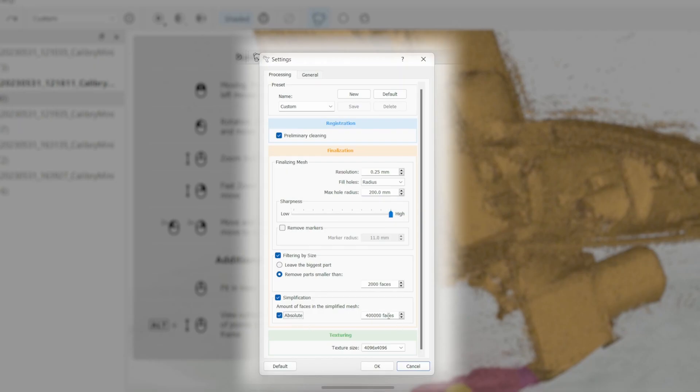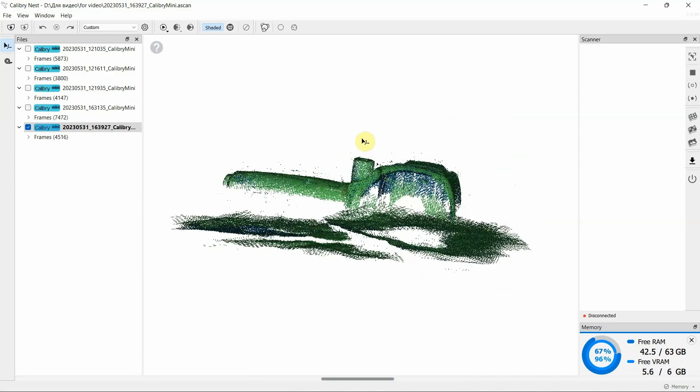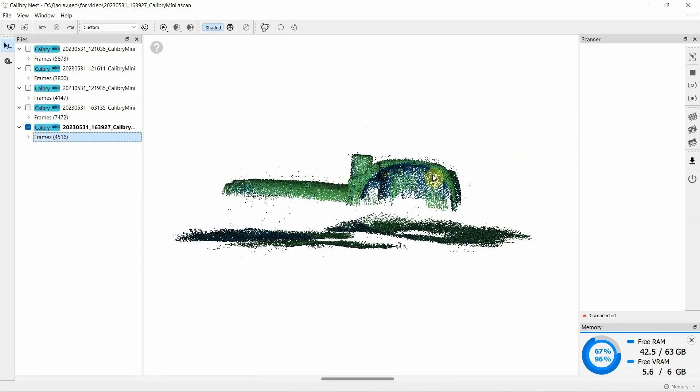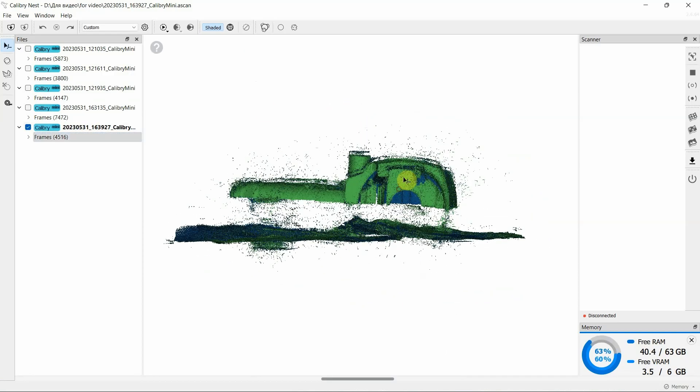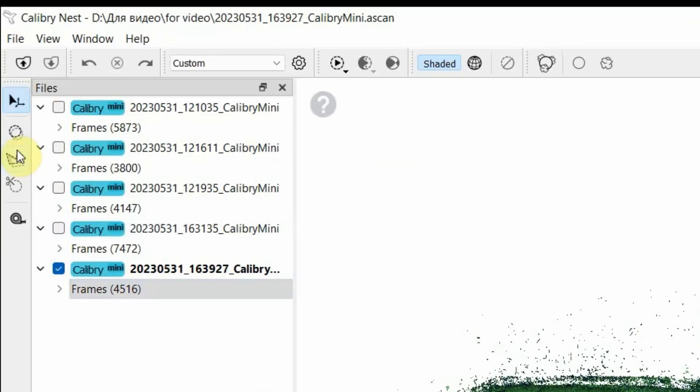When post-processing, it is worth keeping in mind that highly polygonal models for engineering applications are not welcome. So, to start processing the data, open it in CalibriNest. We scanned the polishing machine in several runs and ended up with five projects.